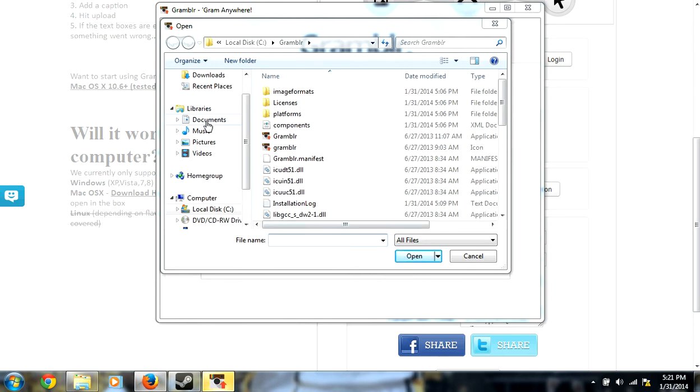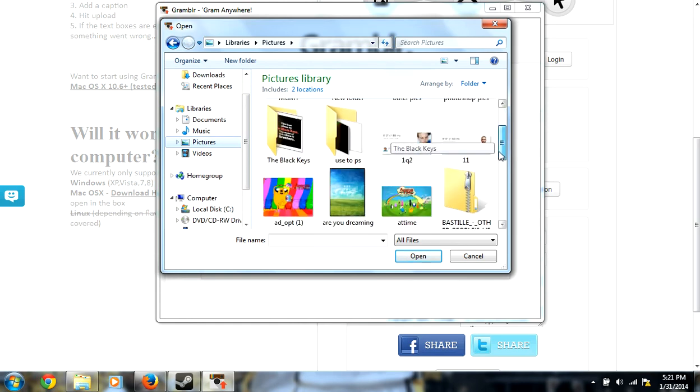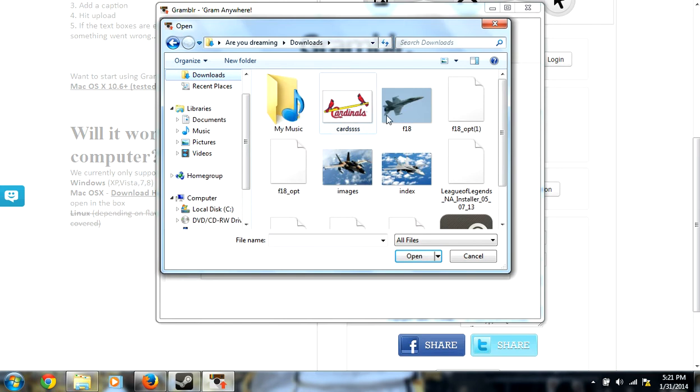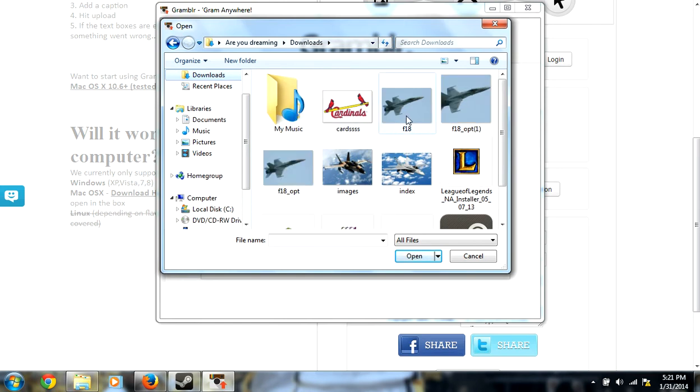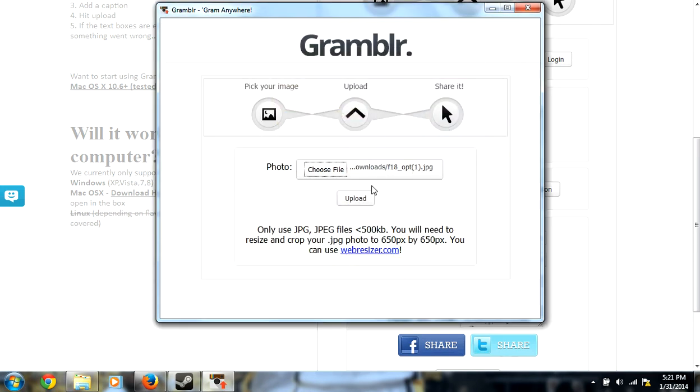So you're going to want to go to your pictures. Actually, mine are in my downloads. You're just going to want to choose the one that you resized and you're just going to upload it.